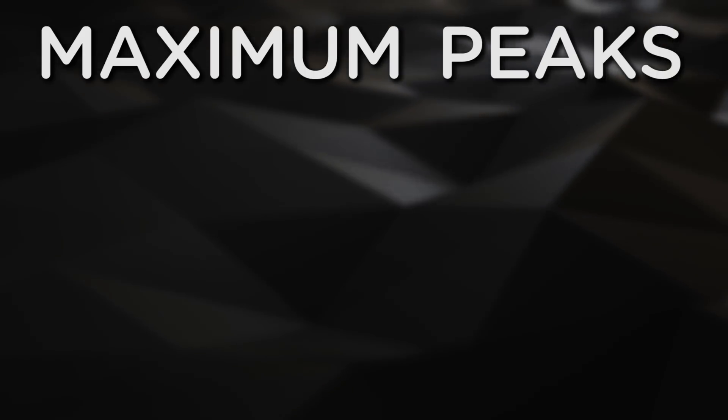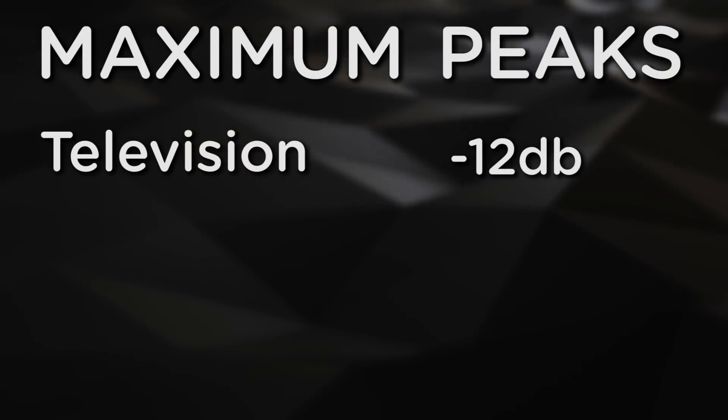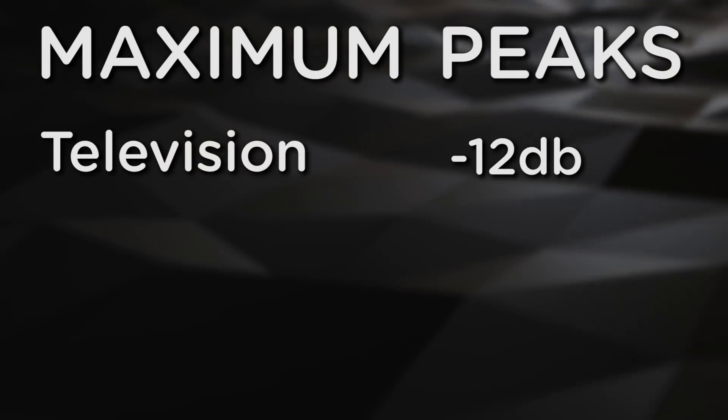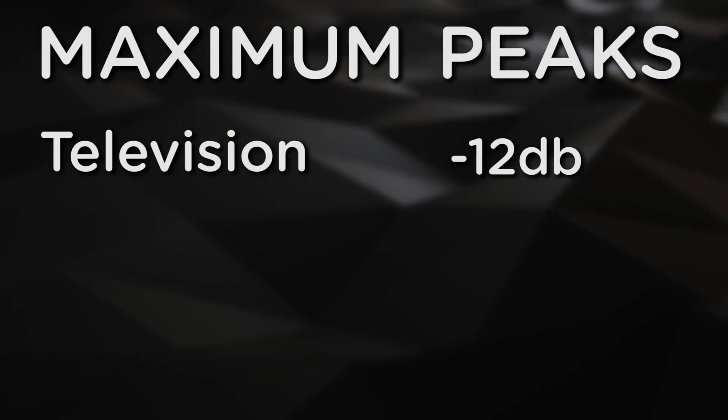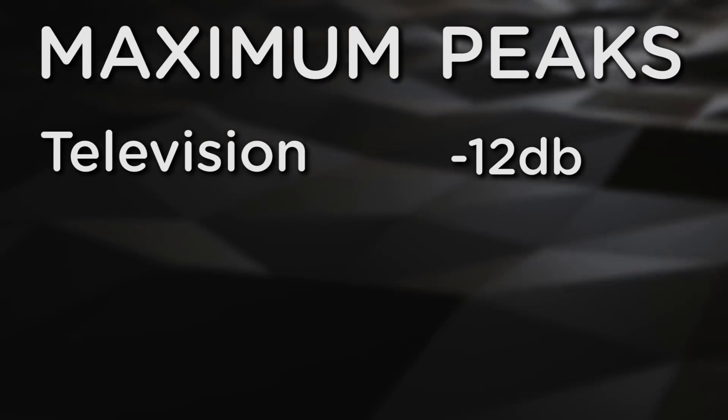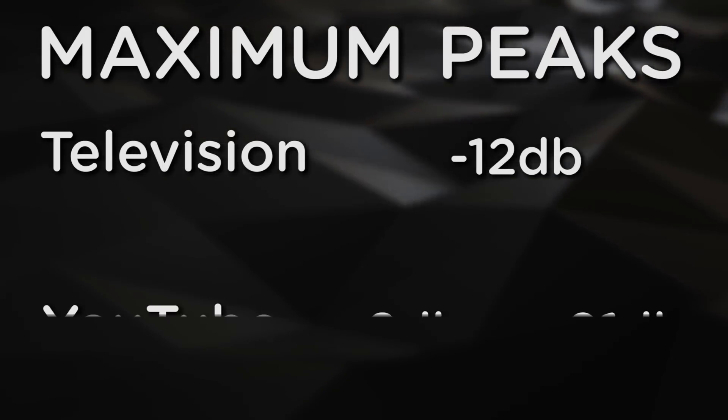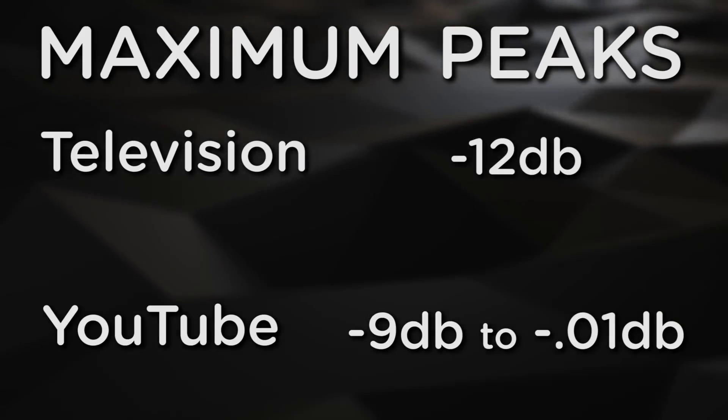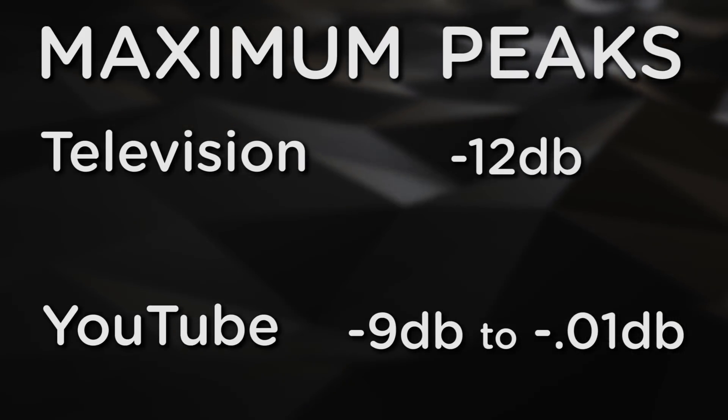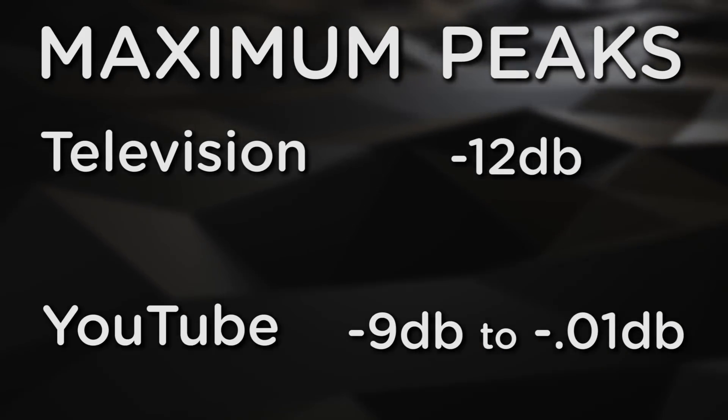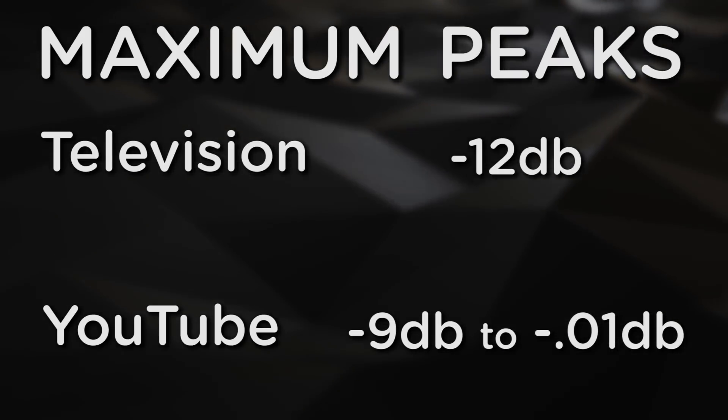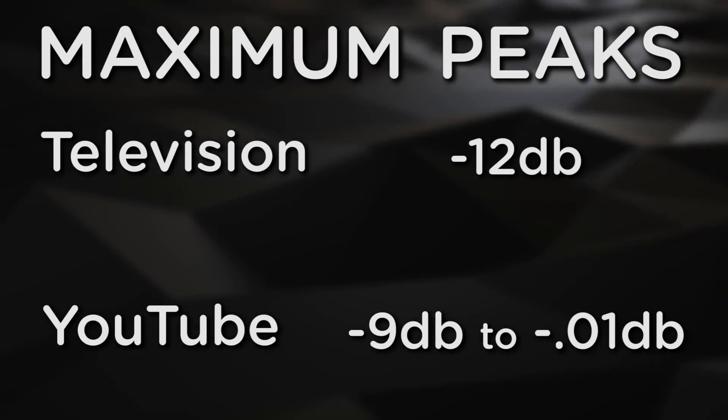What is generally agreed upon is that traditional TV audio peaks are substantially below what's commonly practiced for online content, roughly 12 decibels below the clipping point. Meanwhile, a lot of the stuff you see on YouTube, whether it's comedy sketches, vlogs, or music videos, will be normalized anywhere between 9 and 0.01 decibels below.